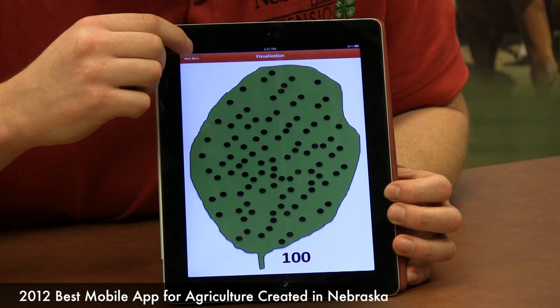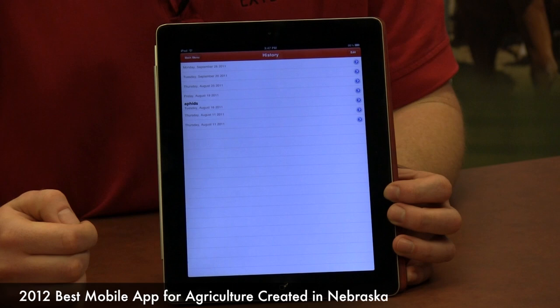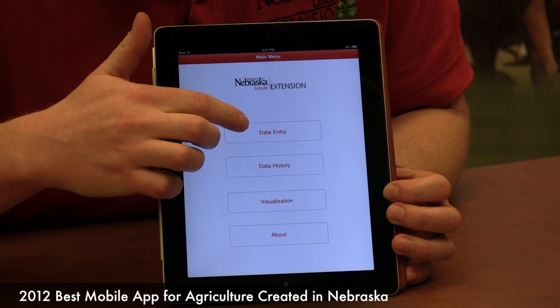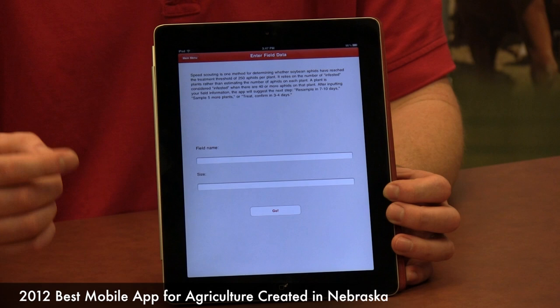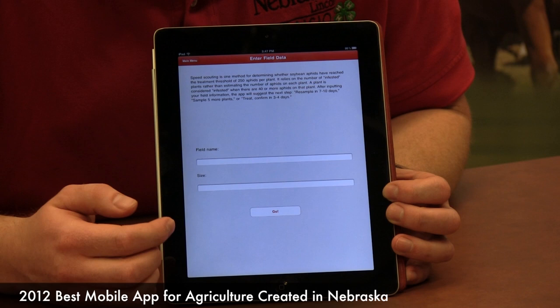It's not unusual to have a hundred. Then you have your data history so you can keep track of what you found, and then you have your actual data entry. You can name your field — it's always best to name your field so when it's in the data history you can actually follow it through, unless you have a really good working memory of the date and time that you scouted. You can also put your field size in, which might be more important for a crop scout since a farmer is going to know how big his field is.